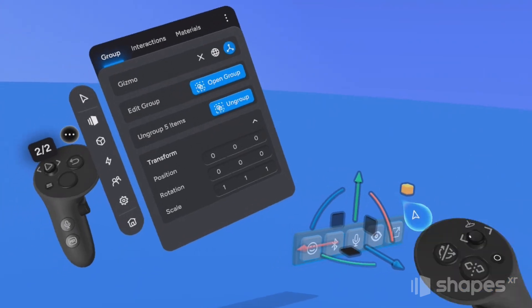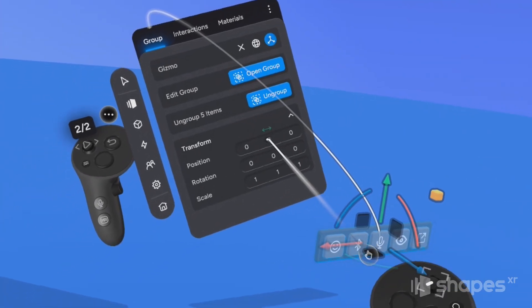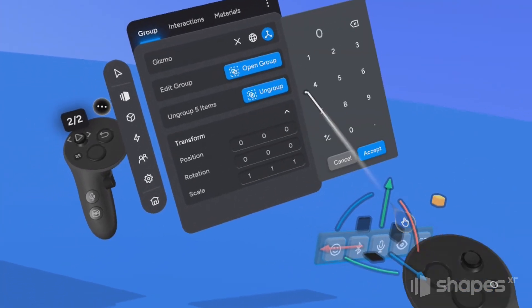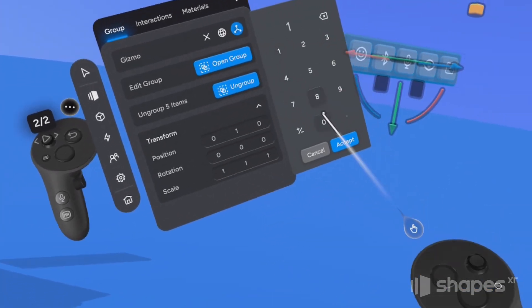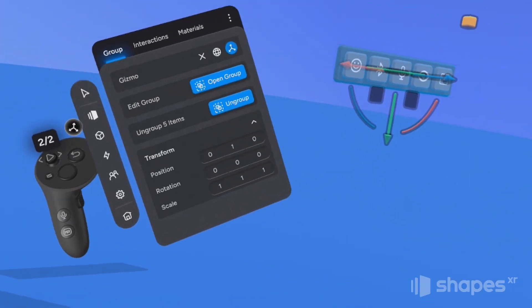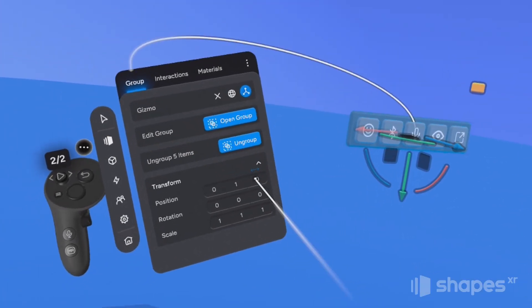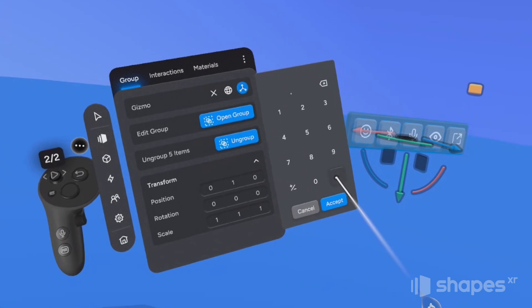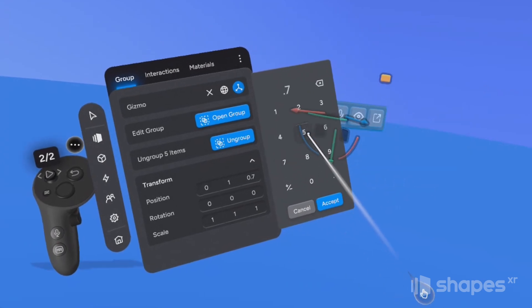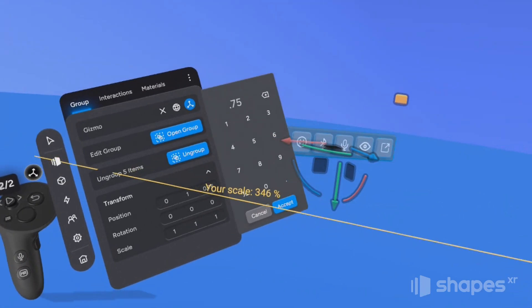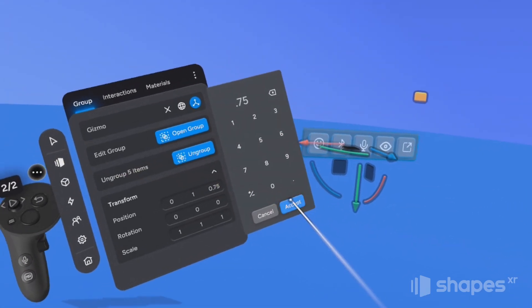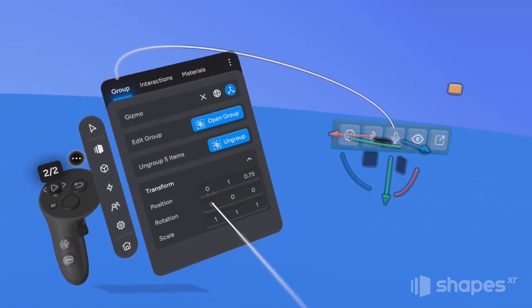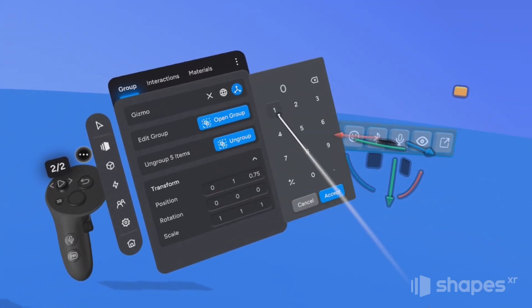We might adjust the position later on, but let's go ahead and set the y-axis to one meter and the z-axis to 0.75. And let's set the y-rotation to 15 degrees.